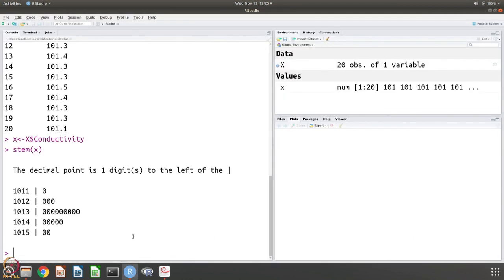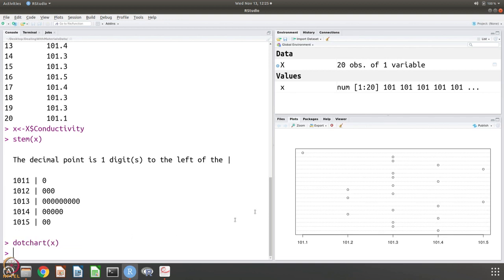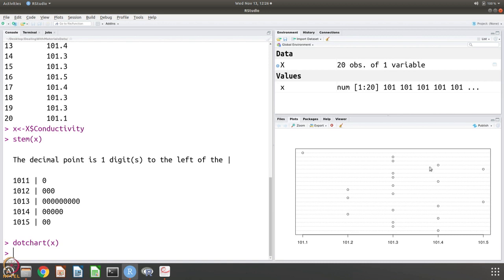Now let us do the dot chart — dotchart(x). Here is the dot chart: you can see two data points at 101.5, five data points at 101.4, nine at 101.3, three at 101.2, and one at 101.1. The dot chart is plotted in such a way that it shows 101.1 as a sort of outlier. Dot charts are useful to identify such outliers, and the dot chart also gives all the information, only losing the sequence of measurements.